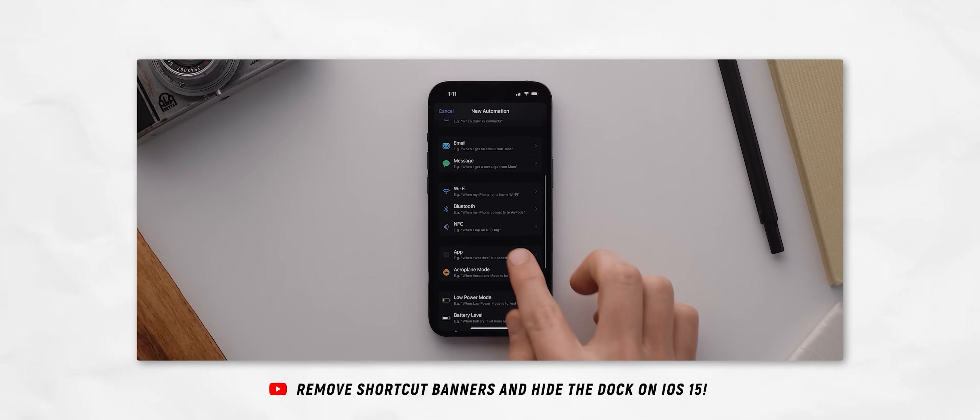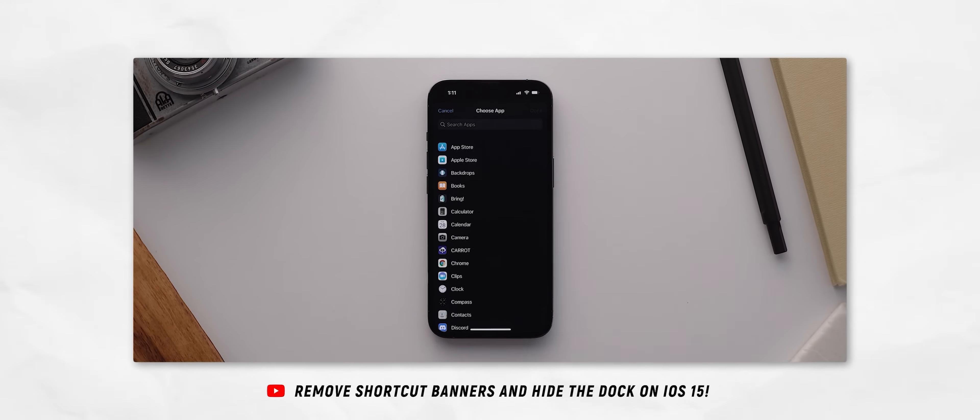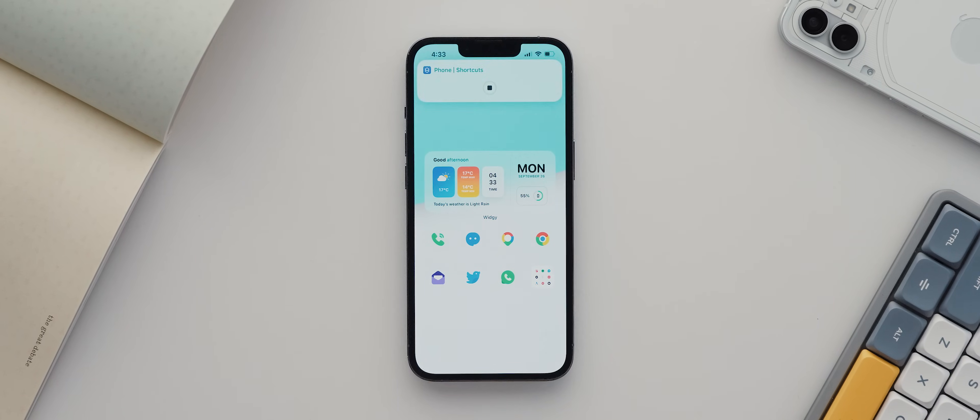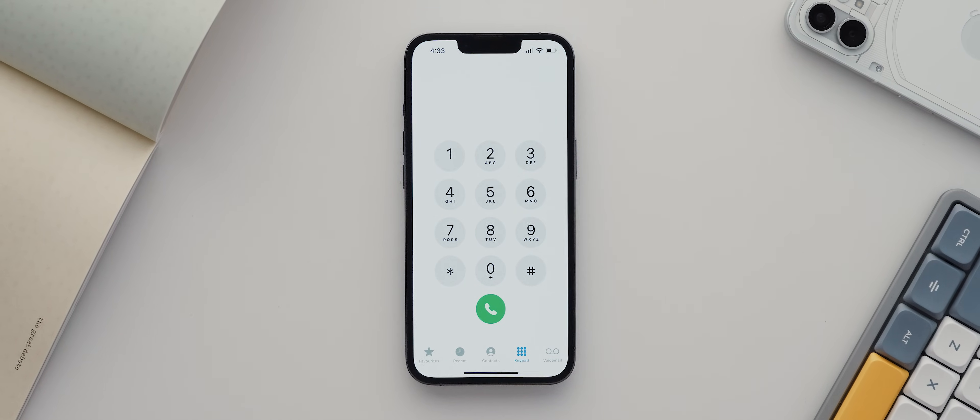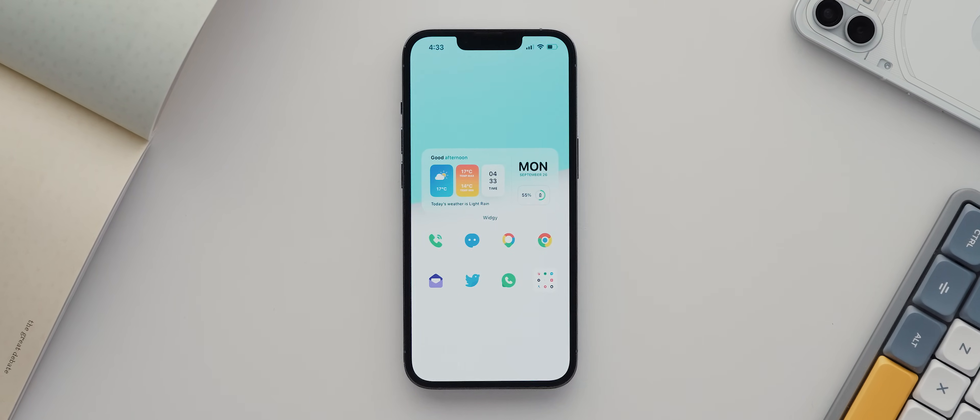Nearly a year ago, to the date, I created a video covering the process of hiding those annoying shortcut banners that show up any time you use custom icons on your home screen, but with the iOS 16 update, Apple changed some stuff behind the scenes, essentially making that video now mostly irrelevant. So I thought it was well worth taking the time to put together a brand new version of the video to hopefully help anyone who's been having the issue since the iOS 16 update.